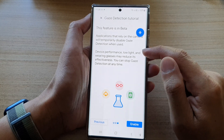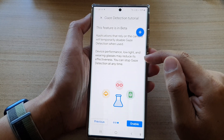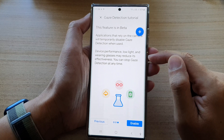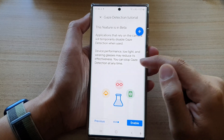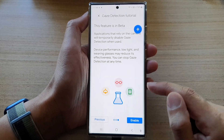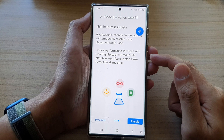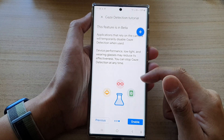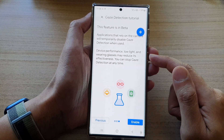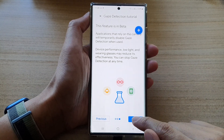Device performance, low light, and wearing glasses may reduce its effectiveness. You can stop gaze detection at any time. So once you have read this information and understand how it works, you can tap on the enable button.